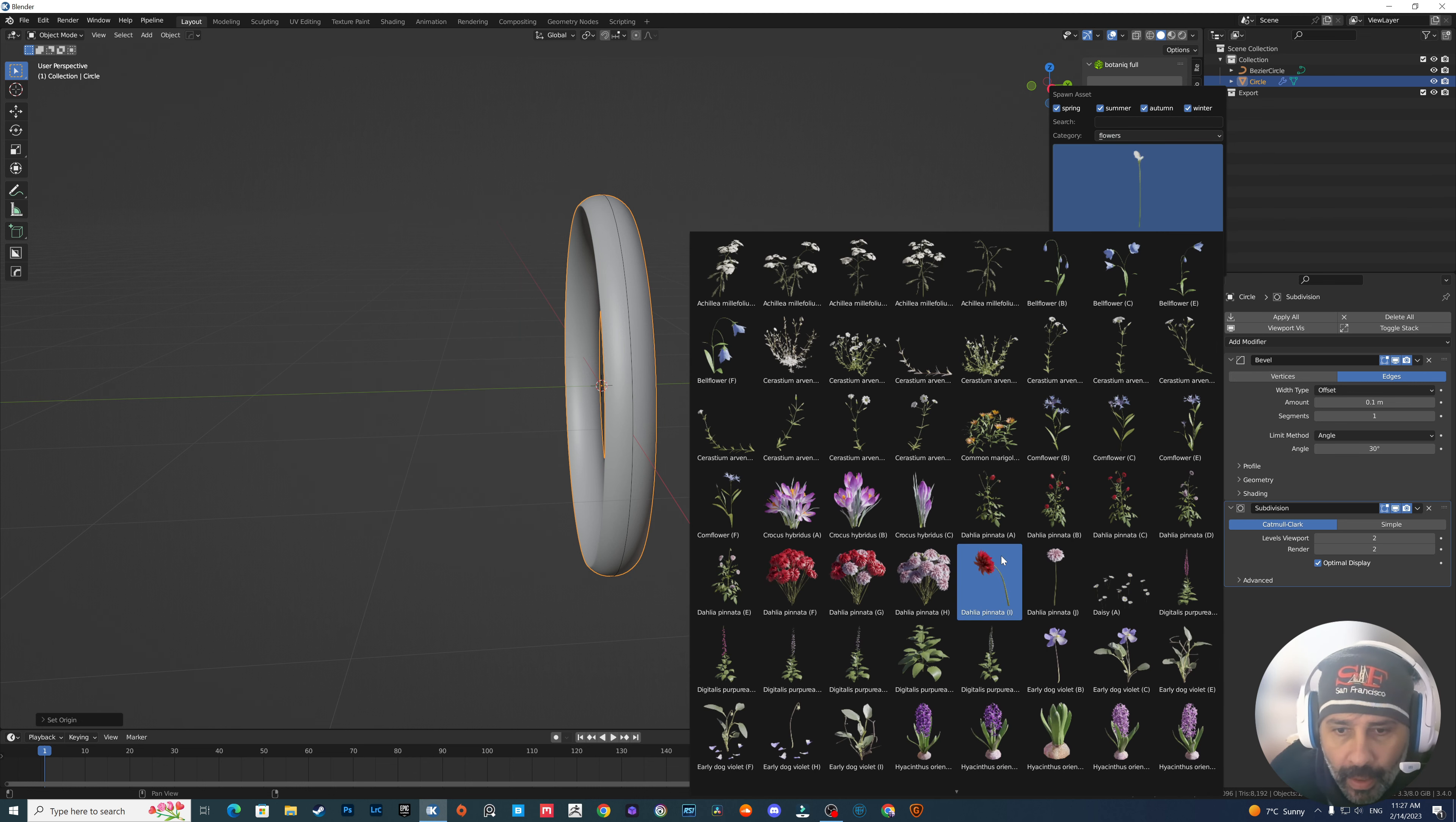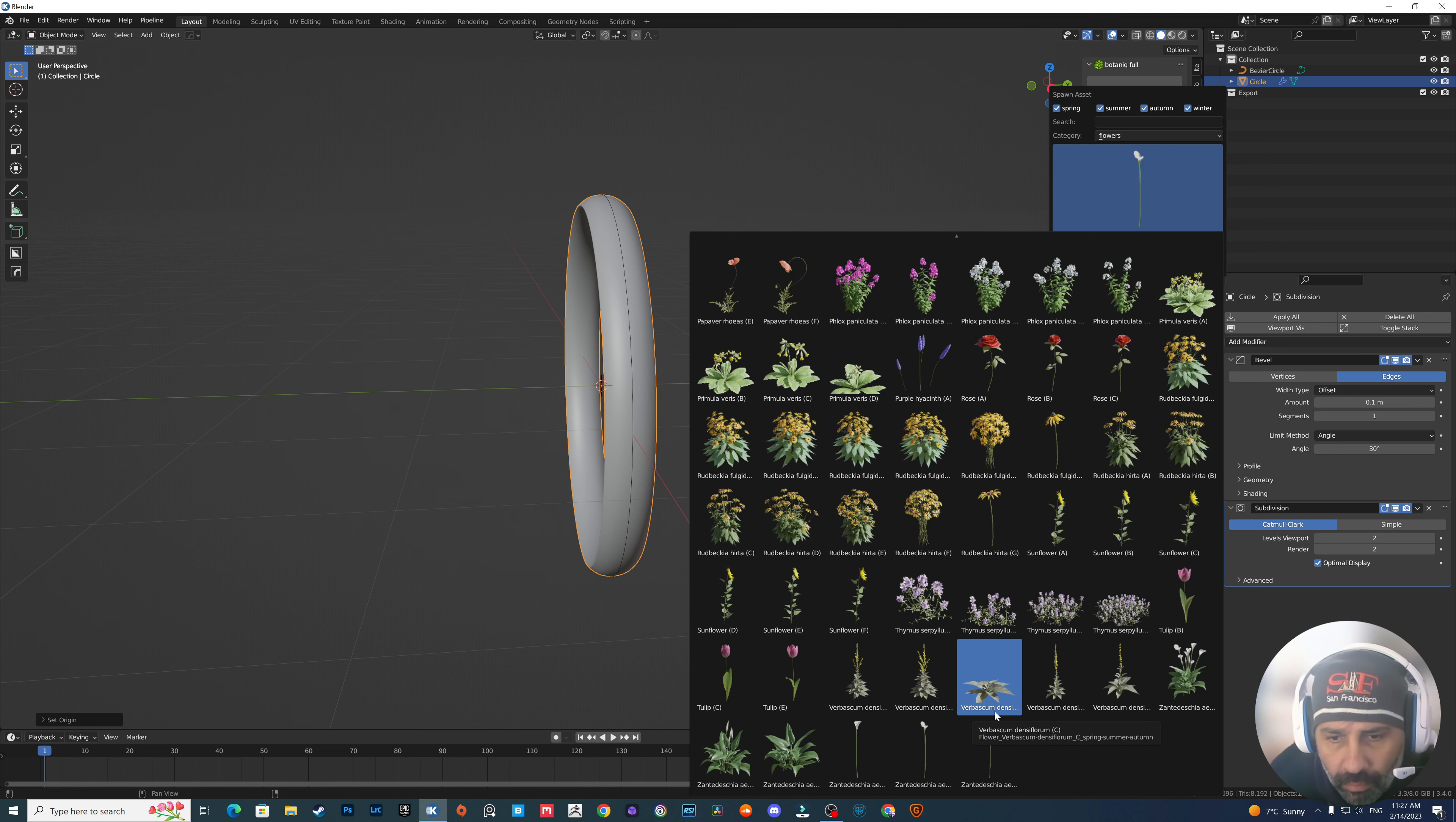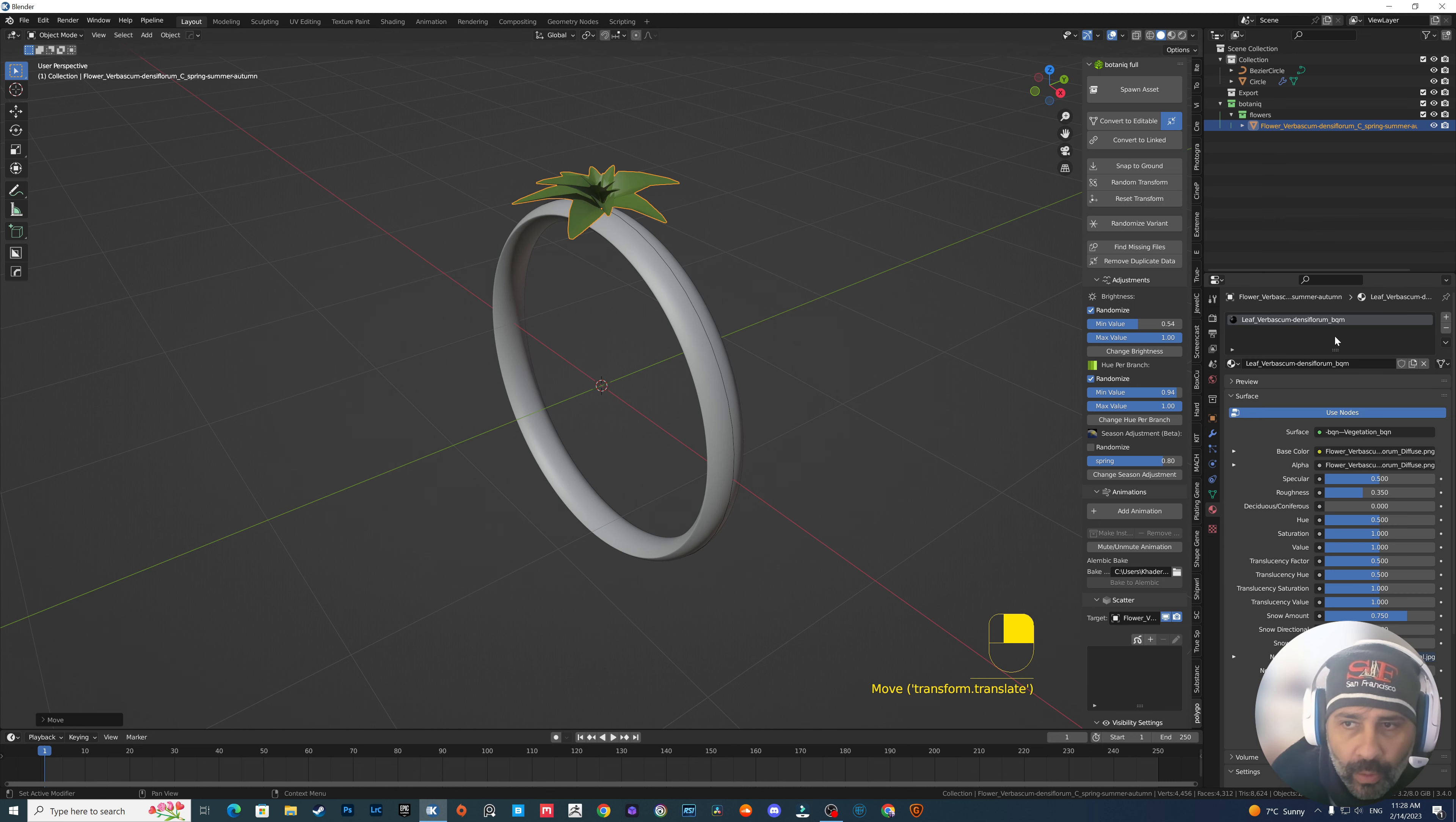Now I have the Botanique full version and if you can see here I have lots of flowers which I can use. For example, let's add something to the top of our ring. Maybe this one because it's a bit flat would be nice.